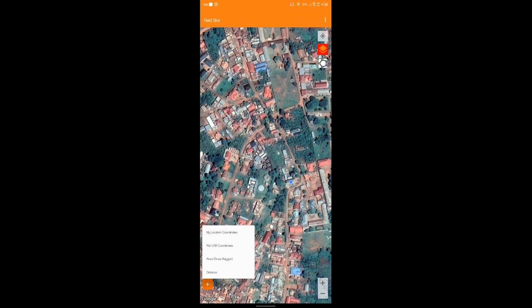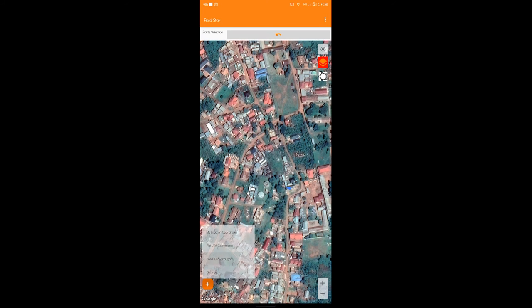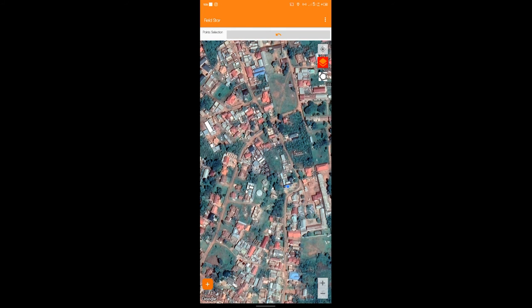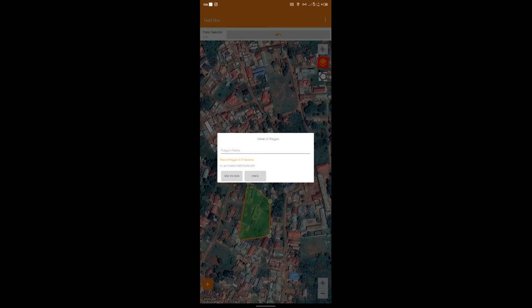But the other interesting features we could still use. We could pick coordinates. We could drop polygons and calculate areas. We could find distances. For example, for the polygon, you could just go and tap points like that. And go ahead and it tells you the area of the polygon you've made.